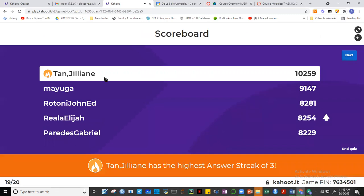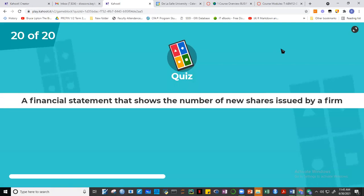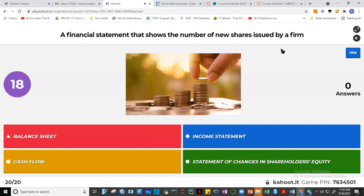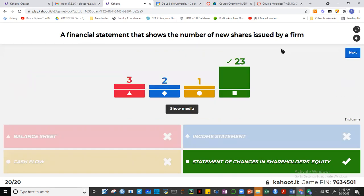Last question: the financial statement that shows the number of new shares issued by a firm is the statement of changes in shareholders' equity. Twenty-three of you got it. You cannot find new shares issued on the balance sheet, income statement, or statement of cash flows — only in the statement of changes in shareholders' equity.